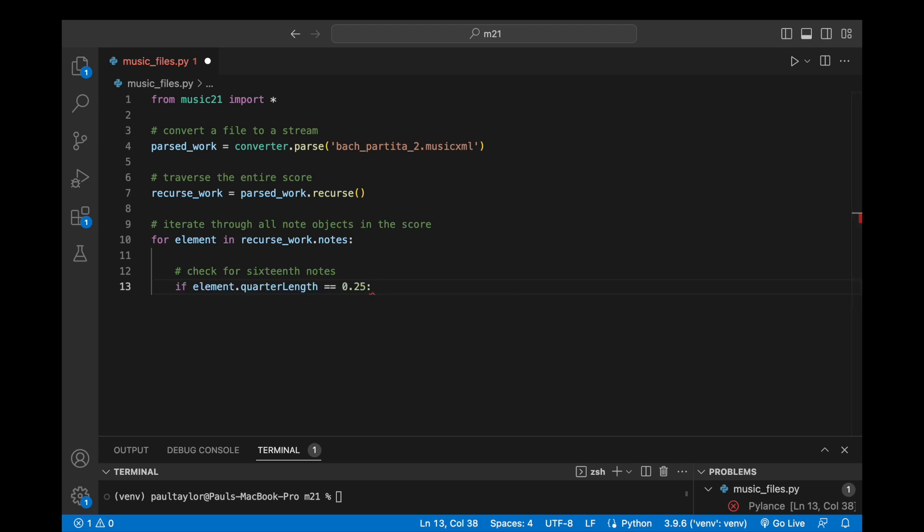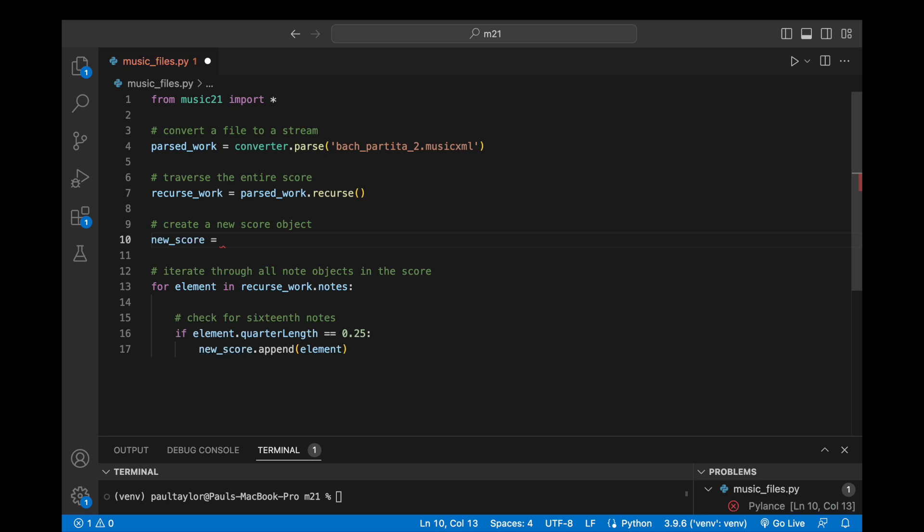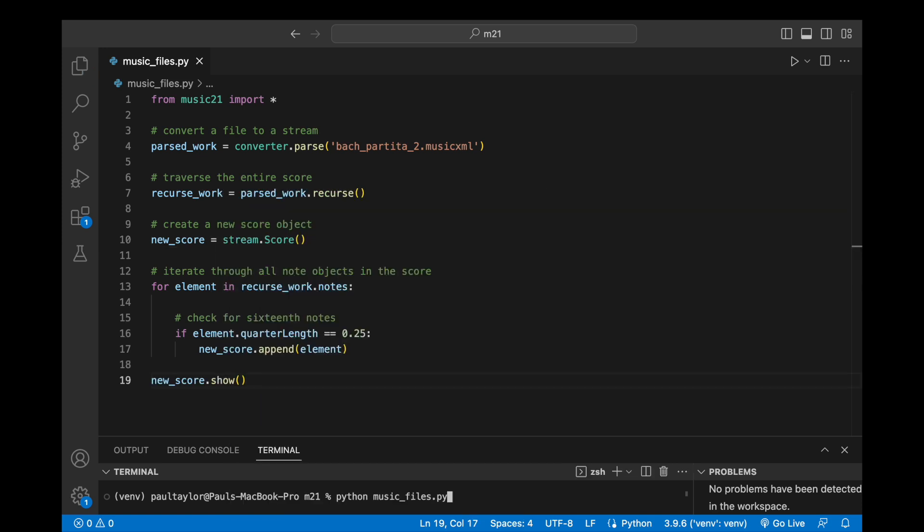which is the duration of a 16th note. If the condition is true, we append that note to our new score. At the end of this process, we have a new score object containing only 16th notes, which we can view and further analyze or manipulate as needed.